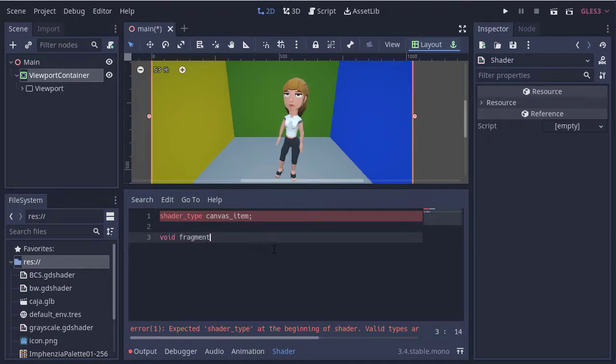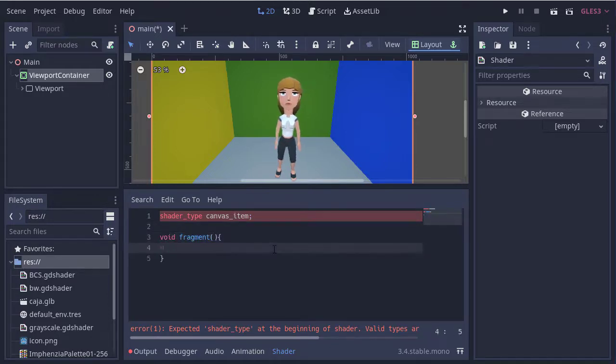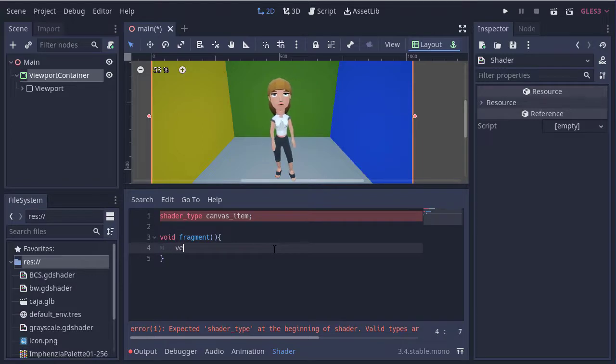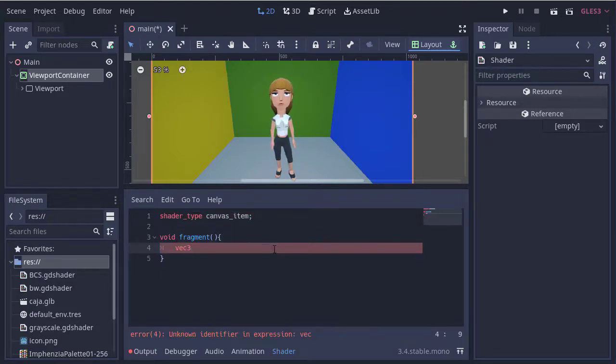And let's create our fragment function. We obtain the color of the texture from the viewport.